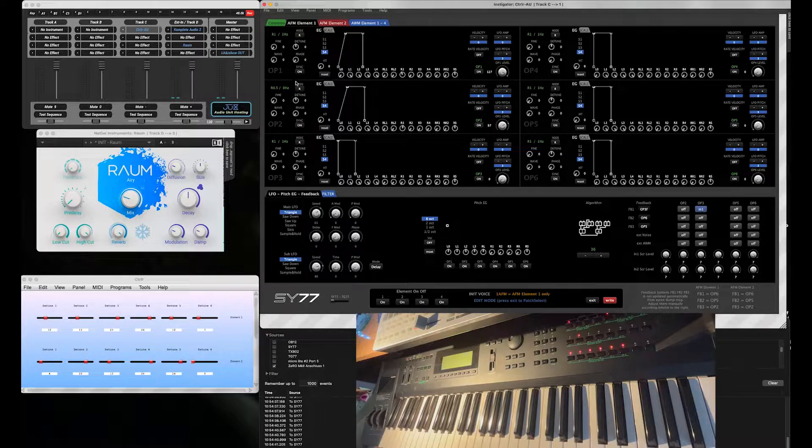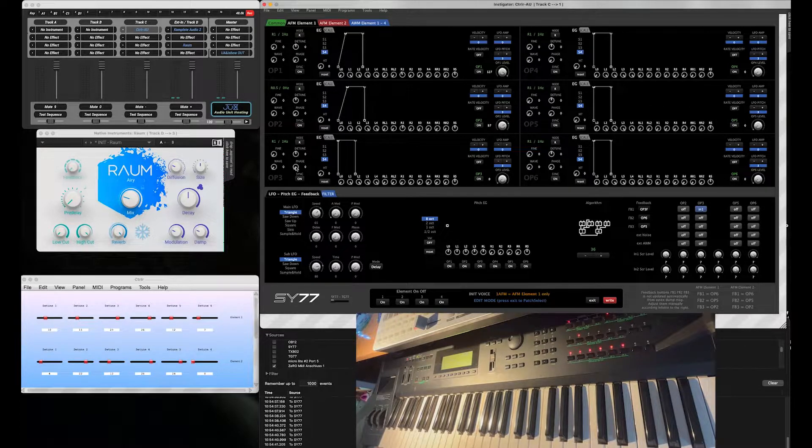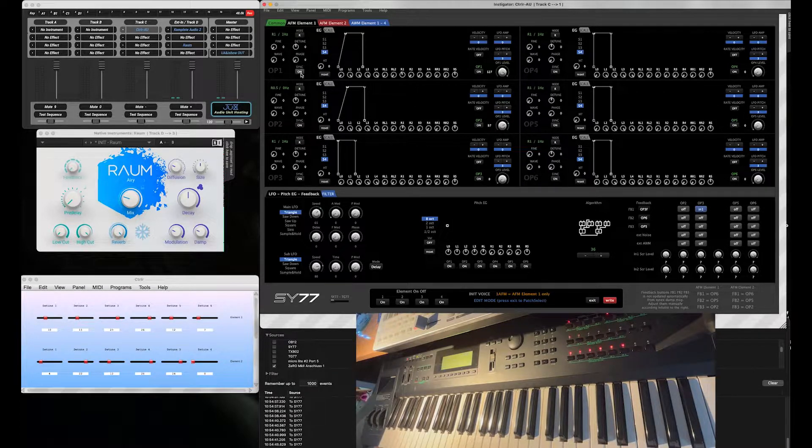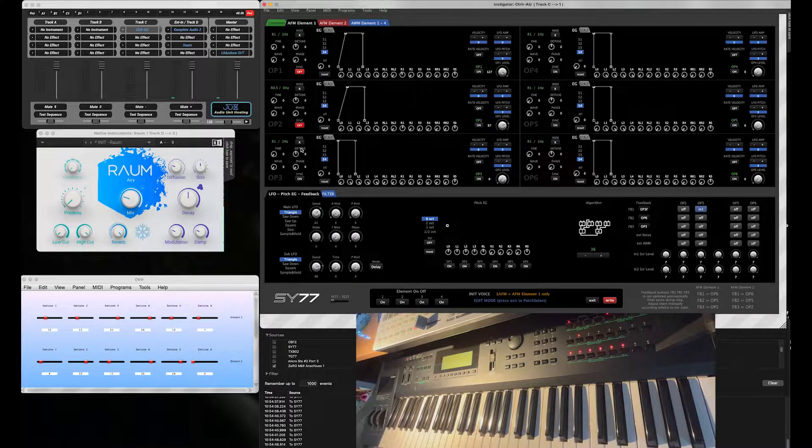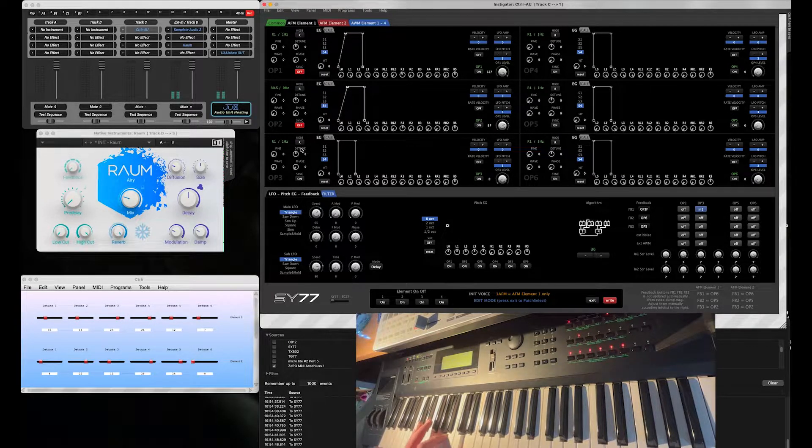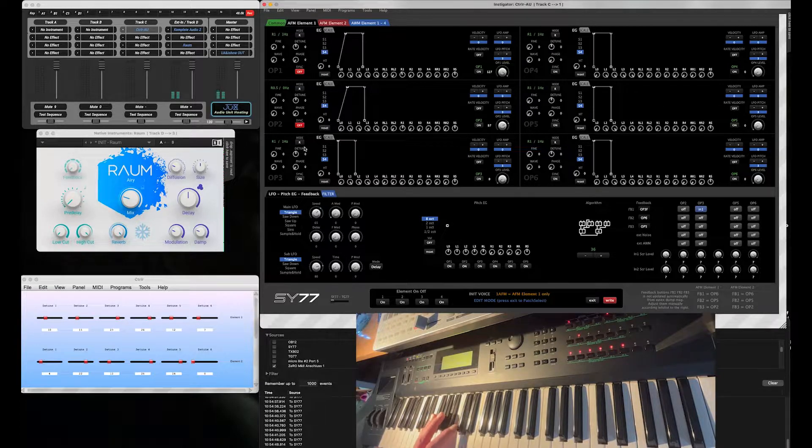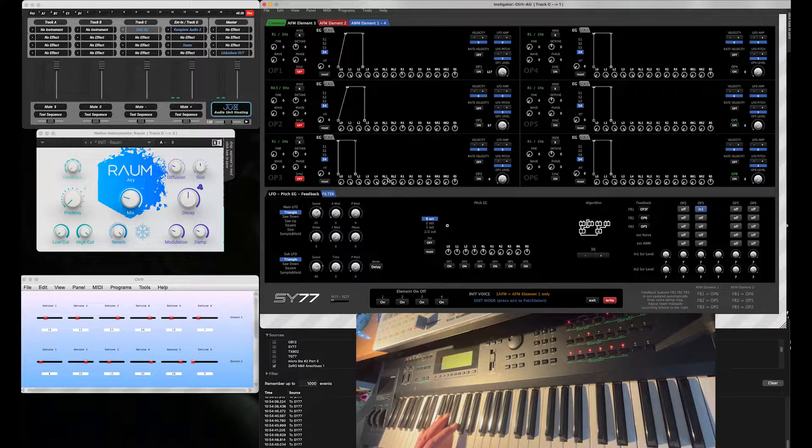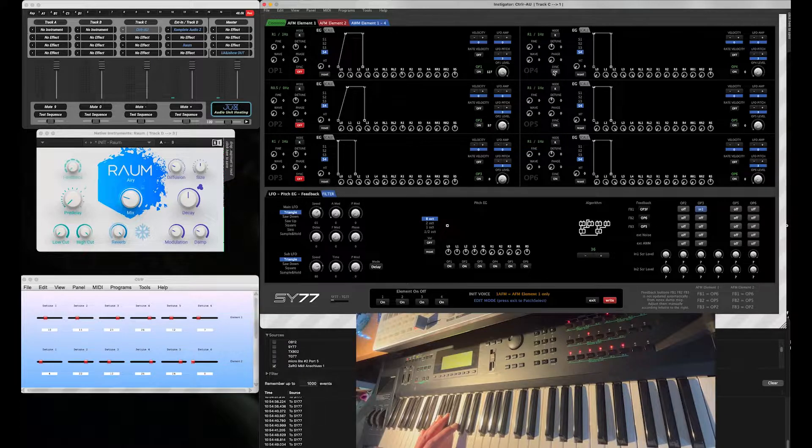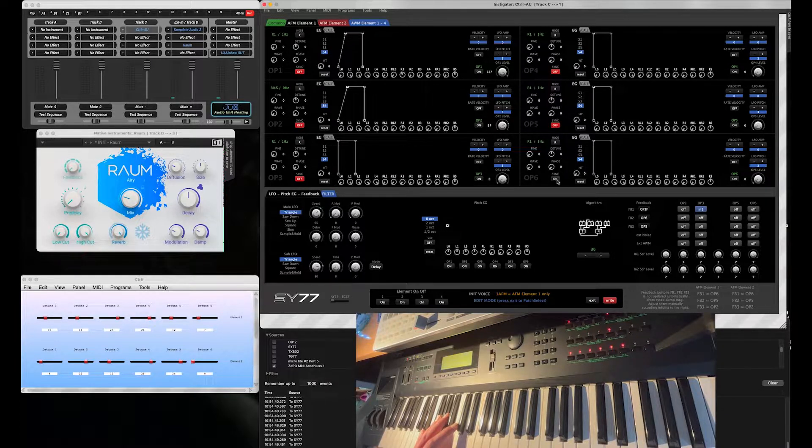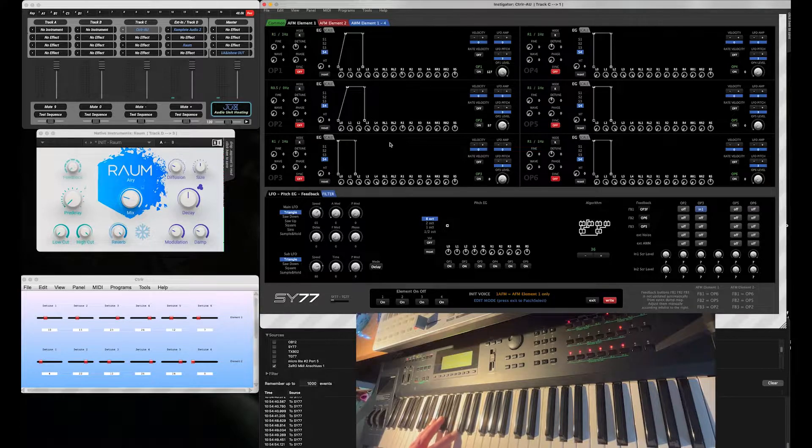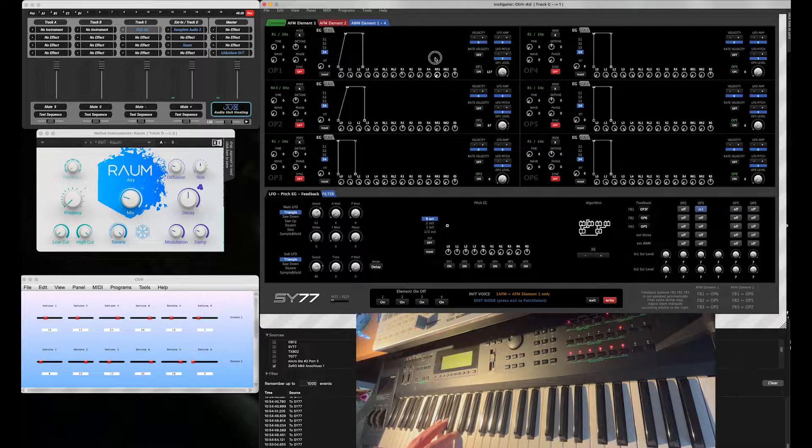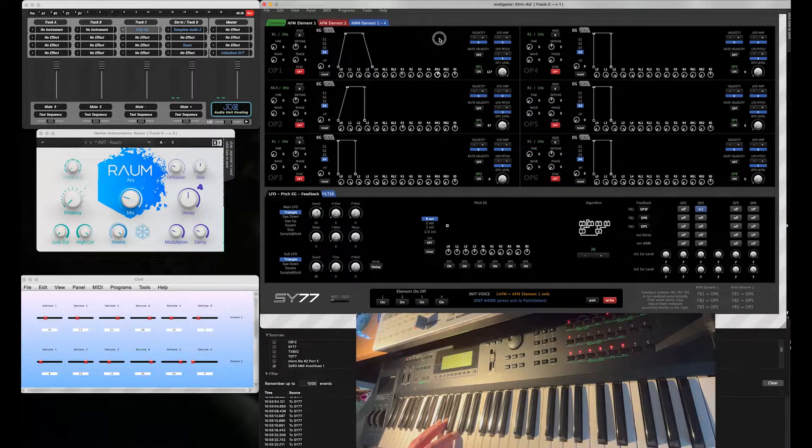For a little bit more of analog feeling, we need to switch off the synchronization of the oscillators. And we do that with all Operators, so none of the Operators starts at the same phase point.